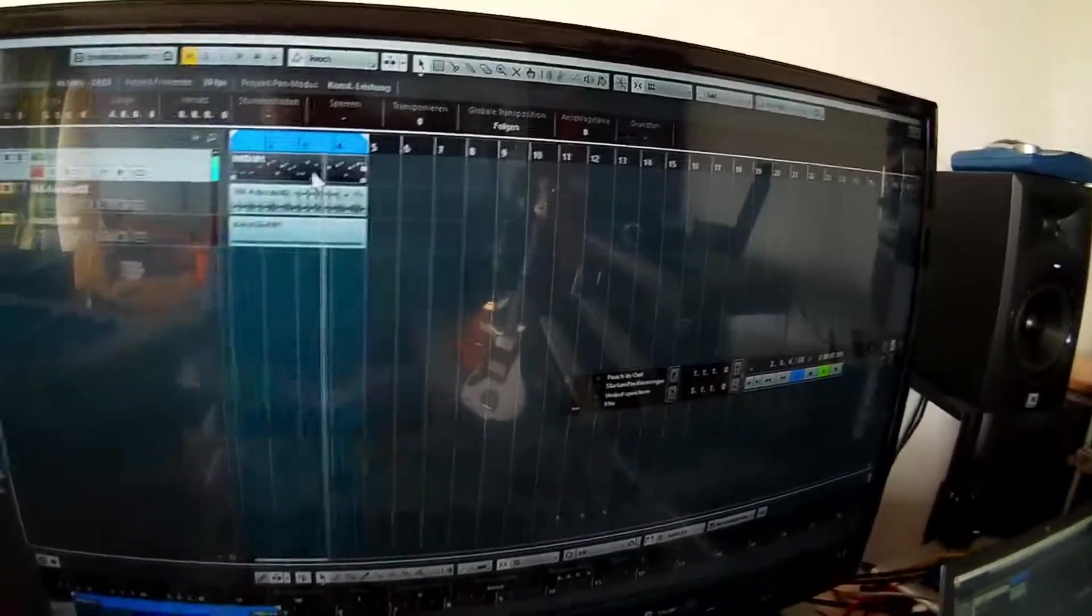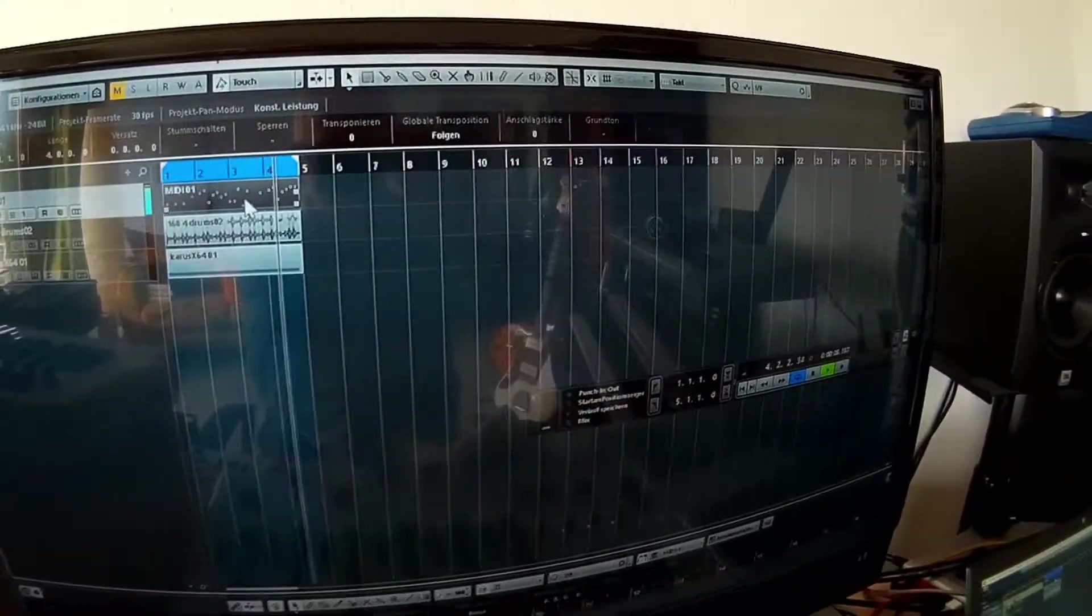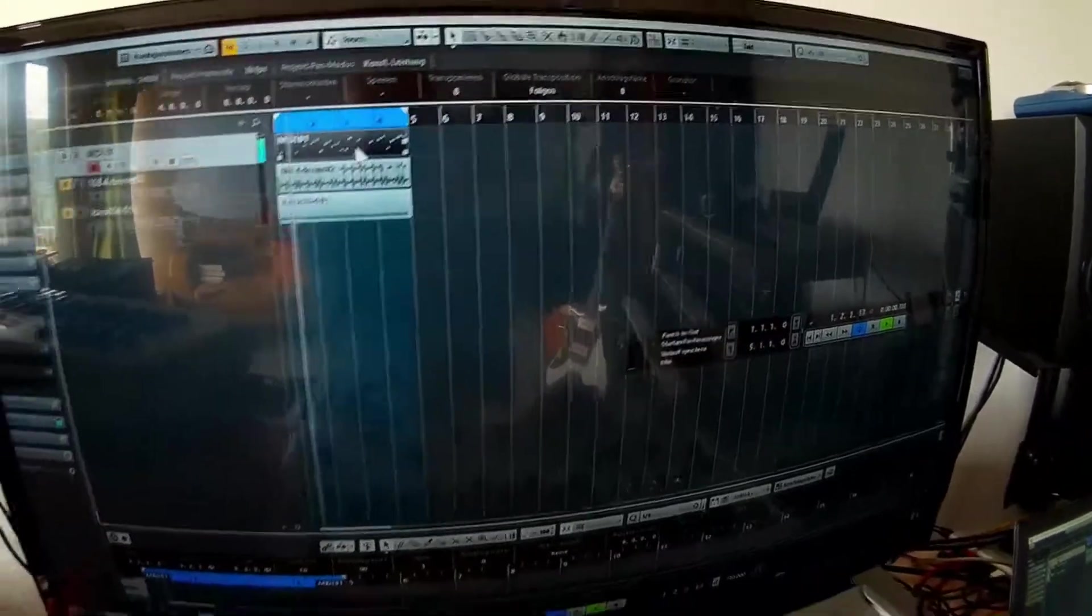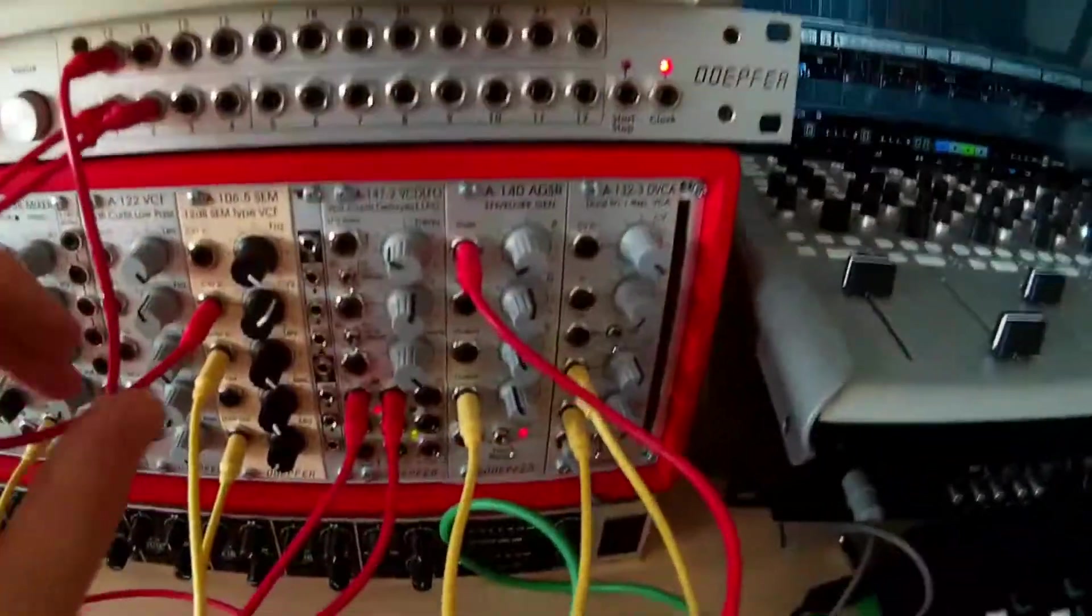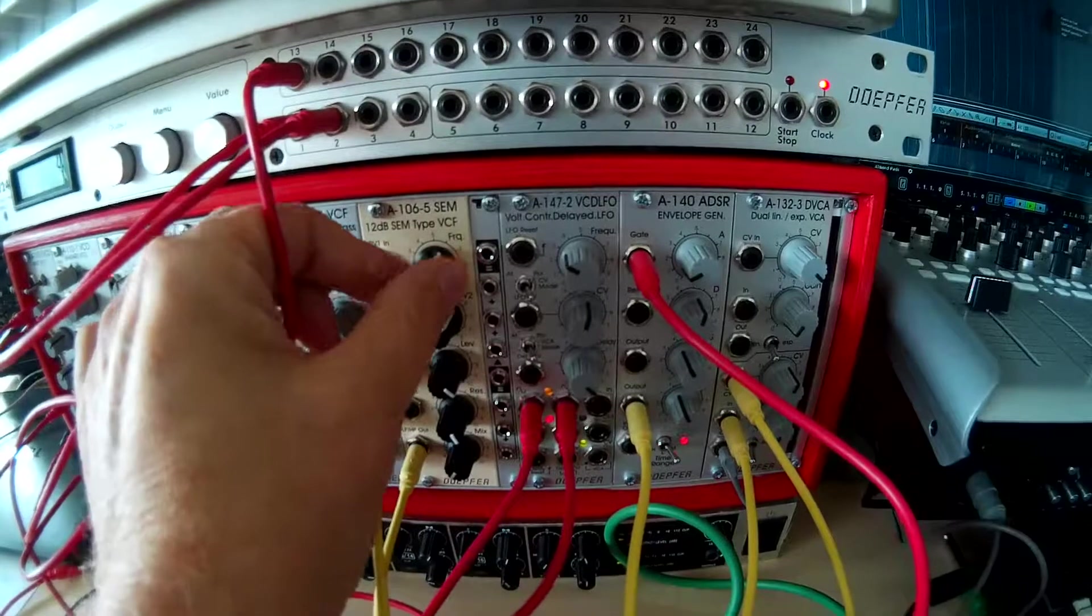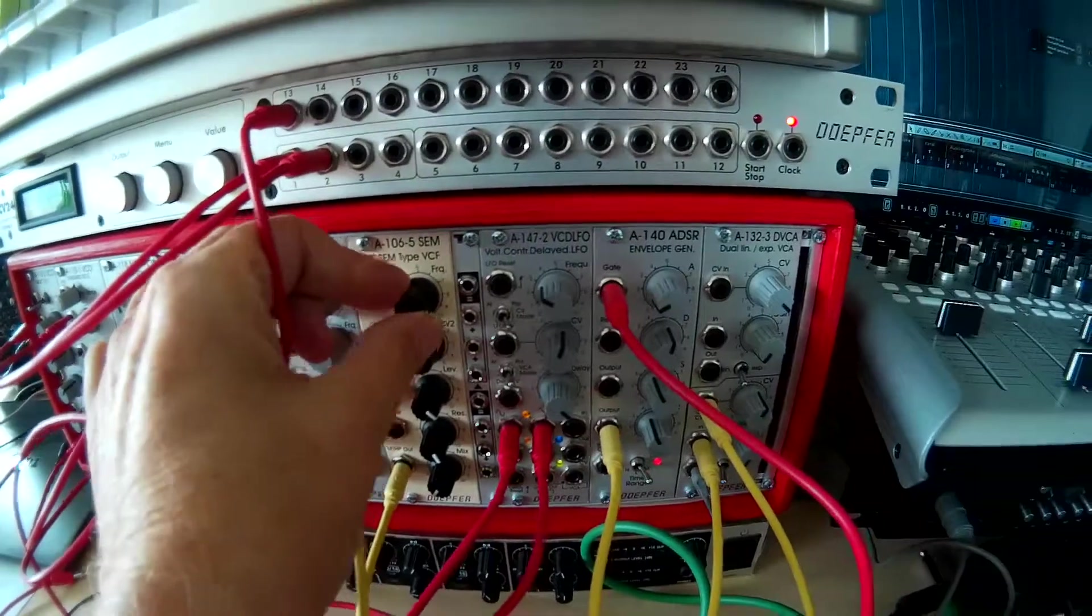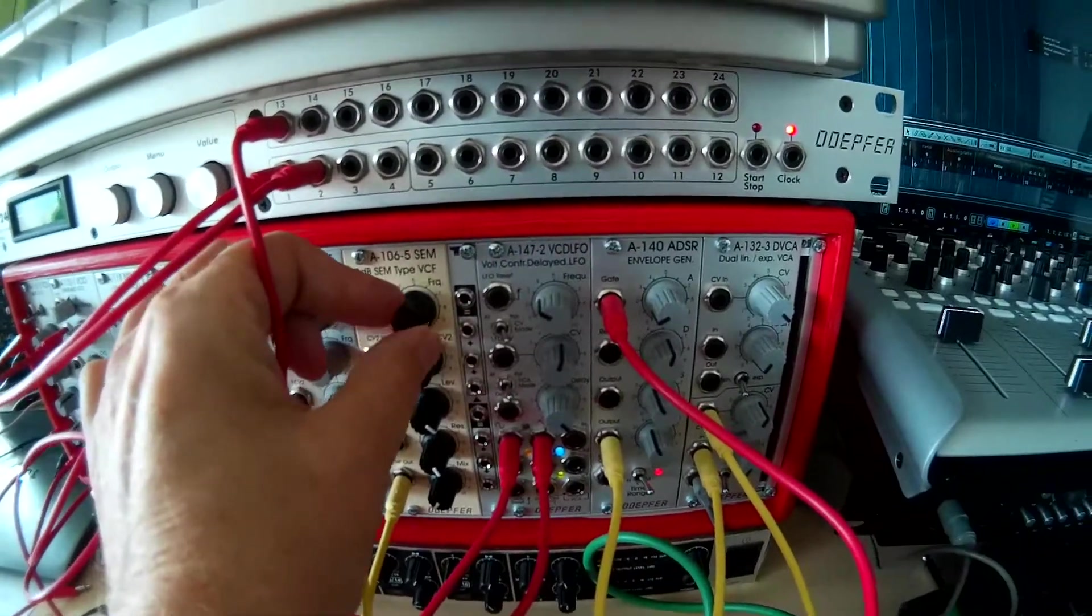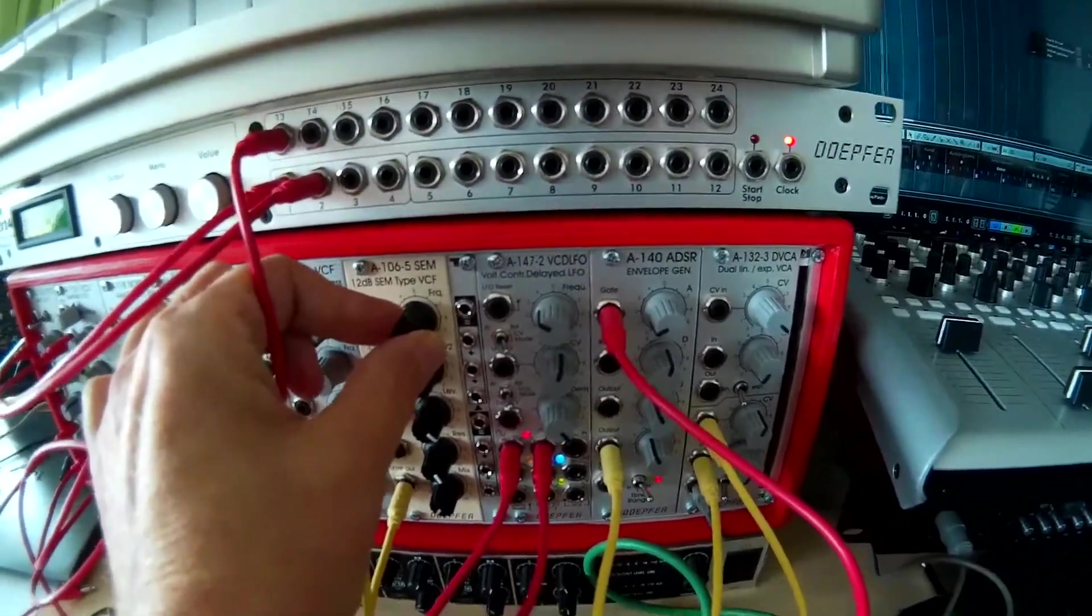You have a beautiful possibility to do some nice sequences here. And while the sequence is running, I can go into the Eurorack, and now you see how it makes sense. It really makes sense.